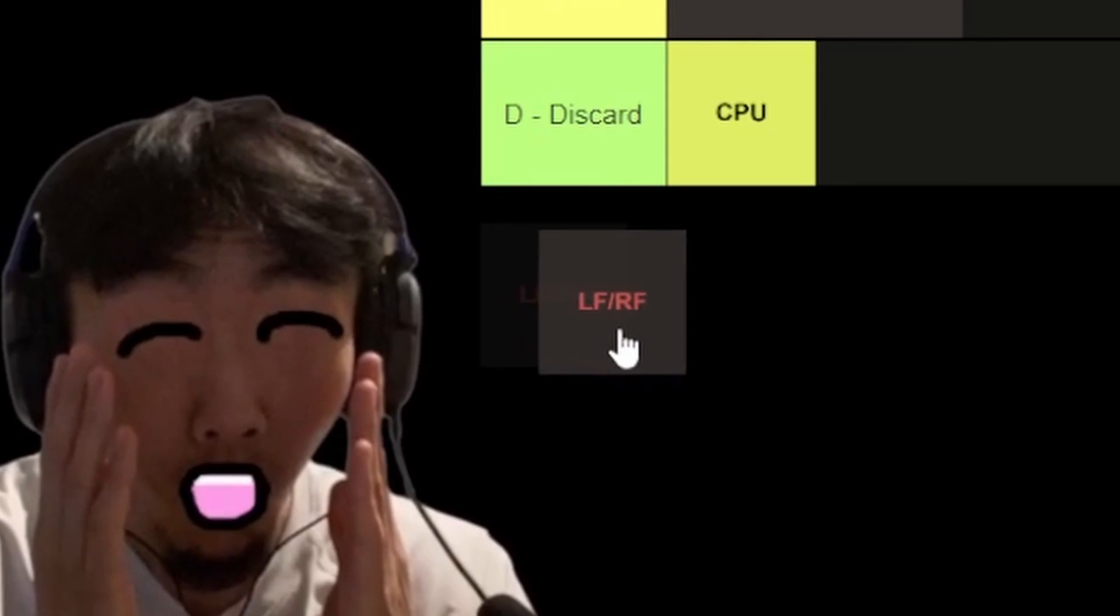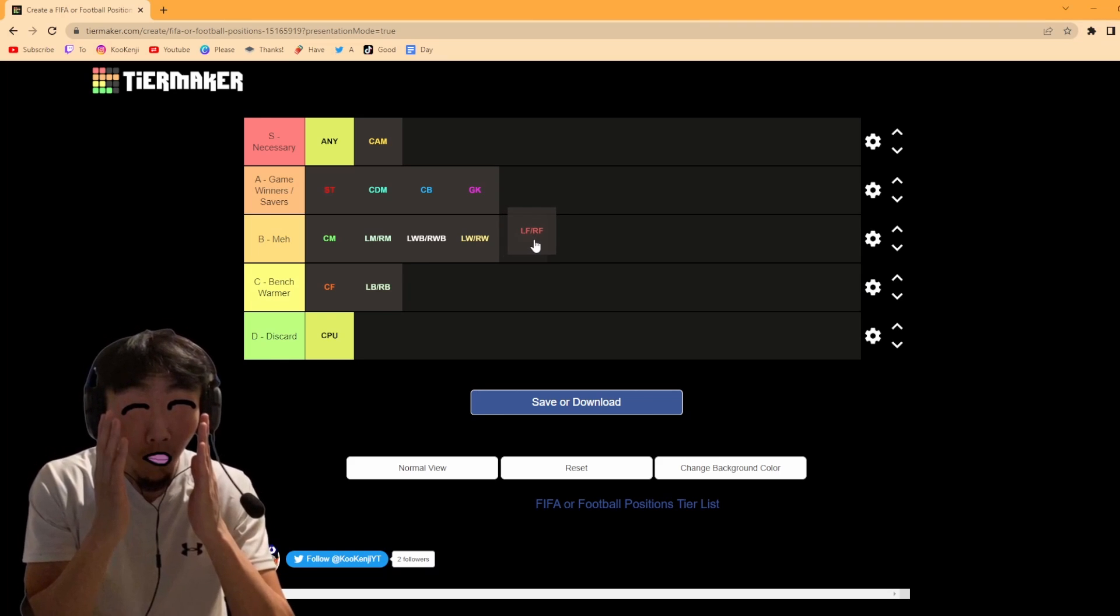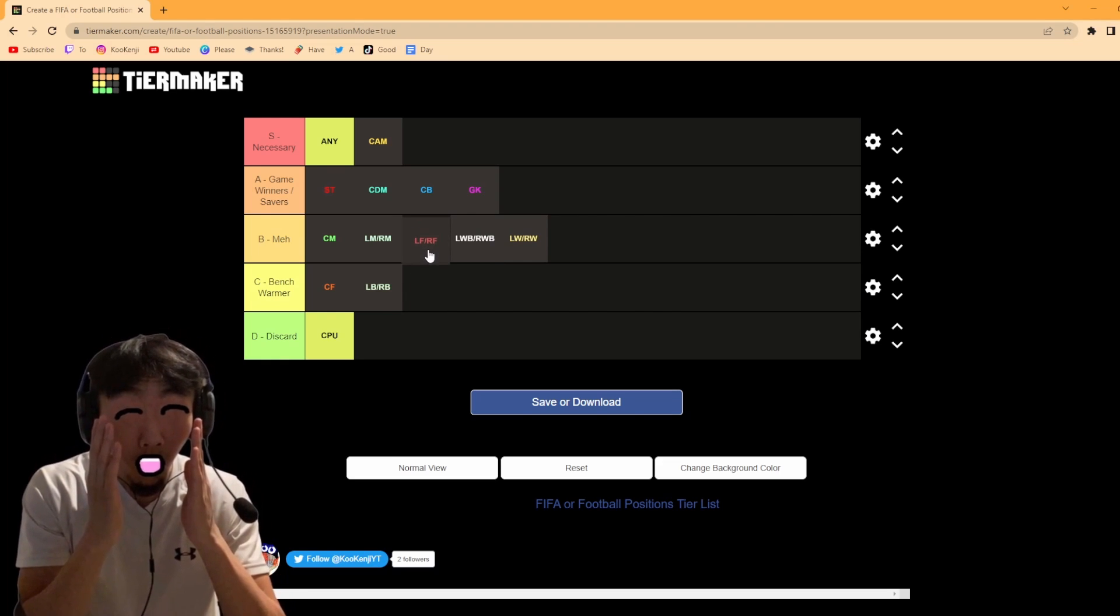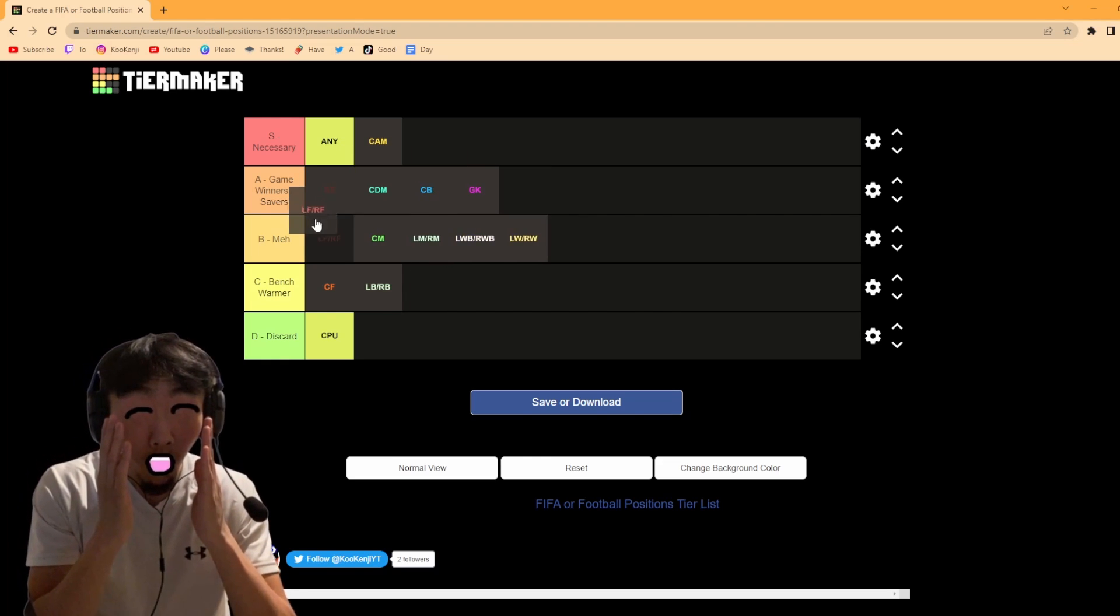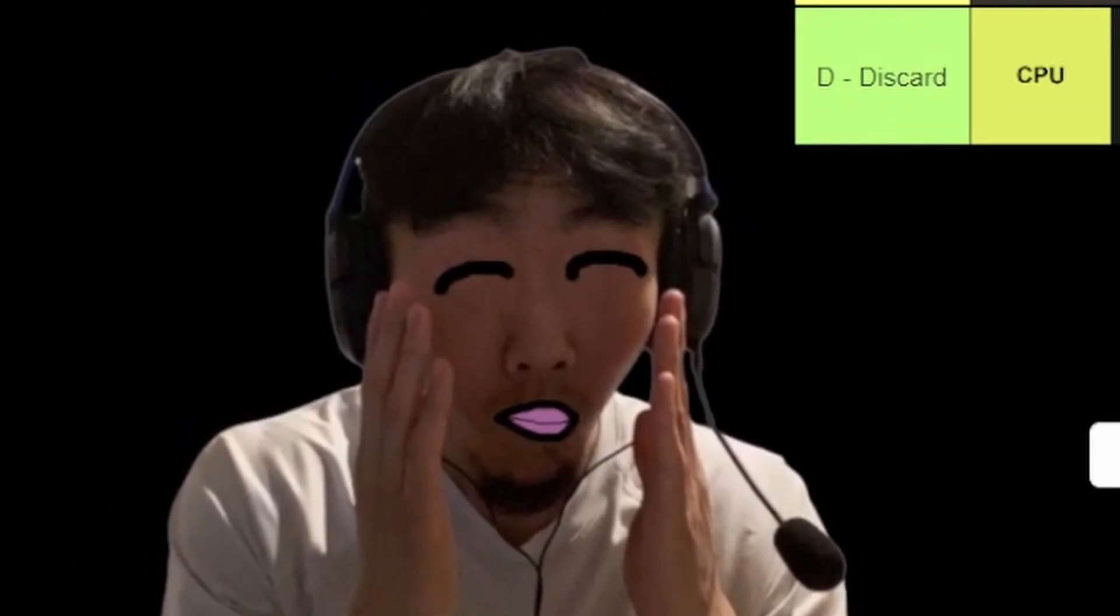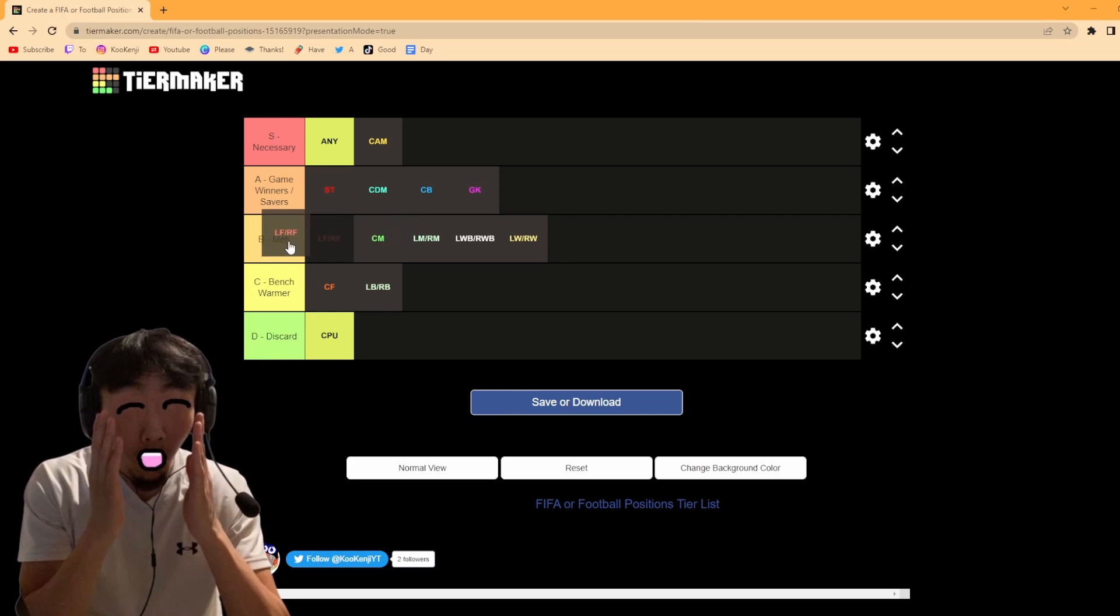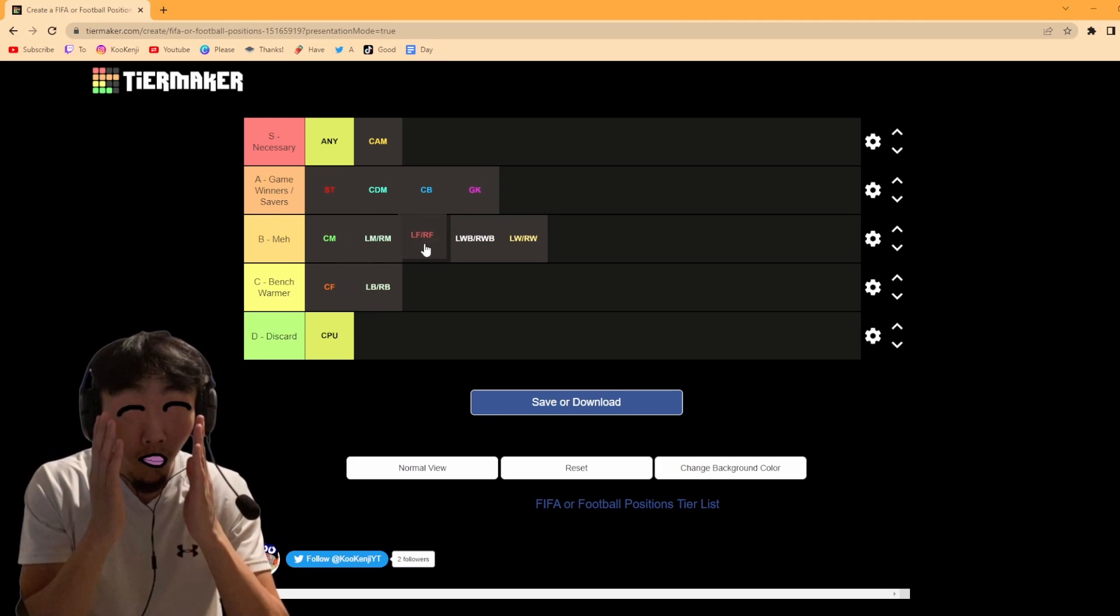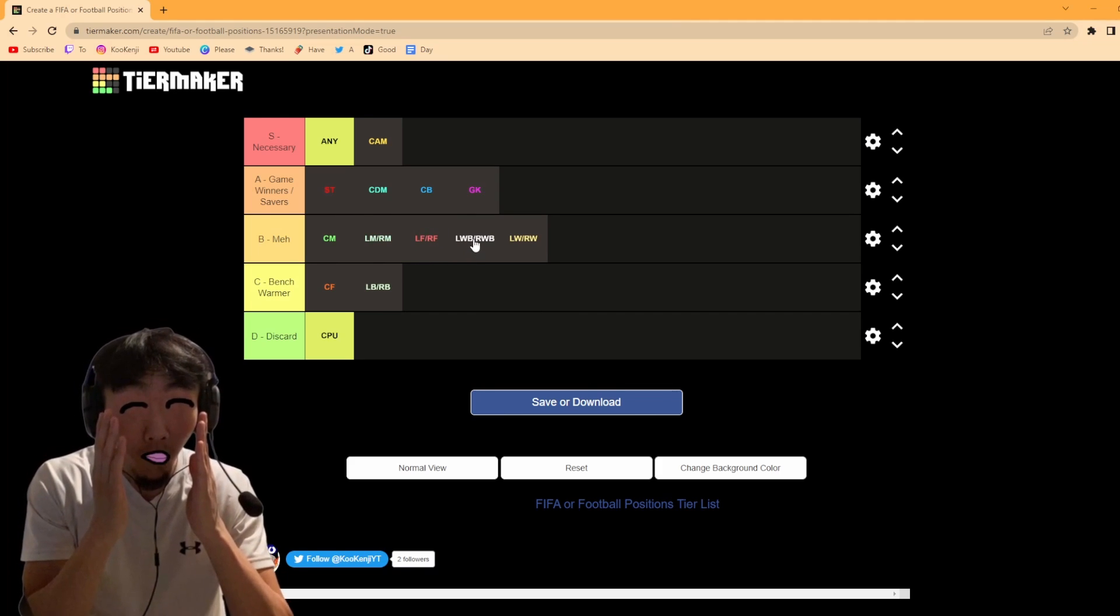Left forward, right forward. You only really use a formation that uses this position as a 4-3-2-1. If you want three attackers this is good. But even then, I wouldn't say game savers or game winners, I'd say they're more of a meh position. Pardon me, that burp came out of nowhere. But carrying on with the video, left forward, right forward, they are more of a meh position.